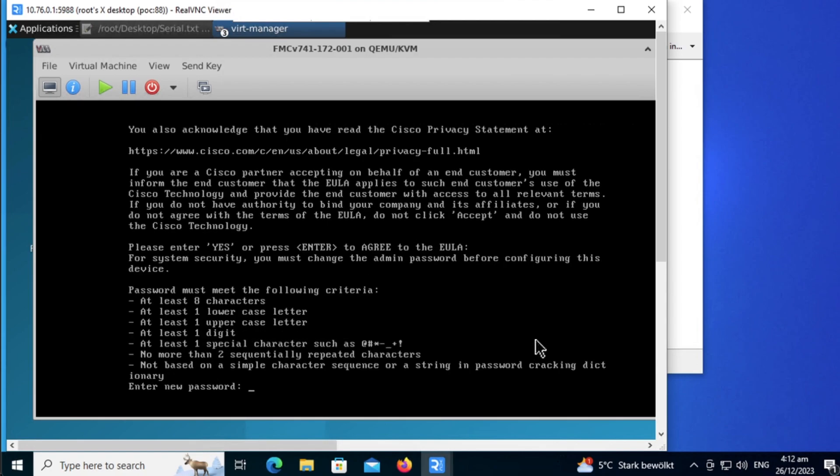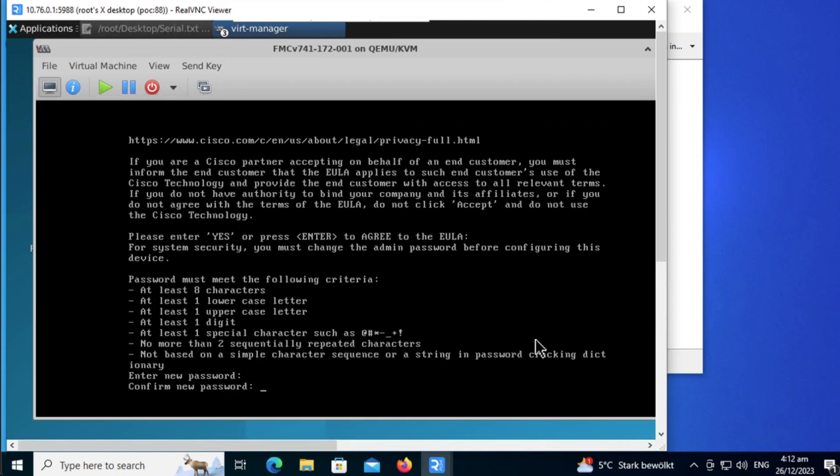Now for security reason, the first thing you want to do is to change your default password. Let's give it a more secure password. Reconfirm the password one more time.